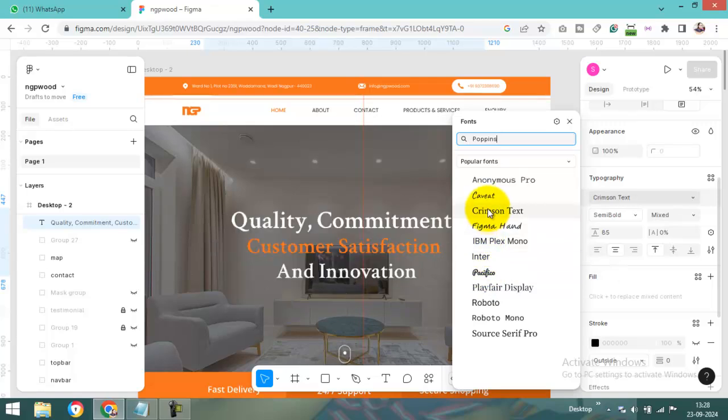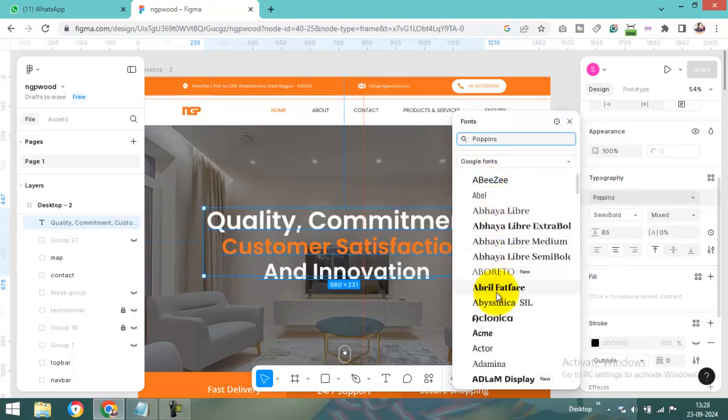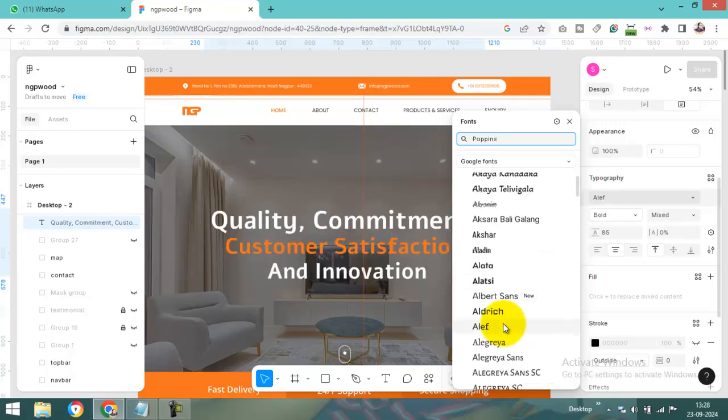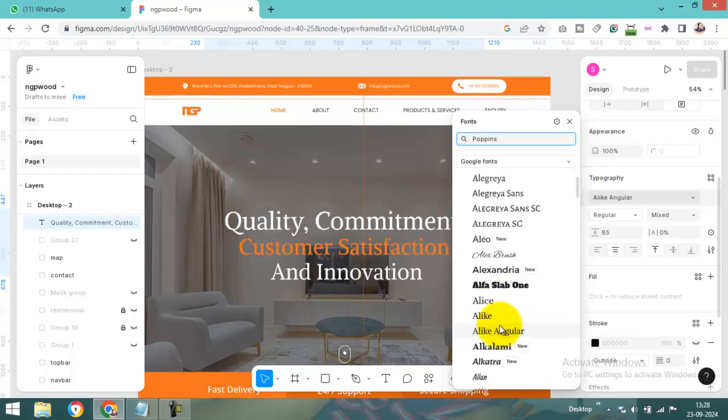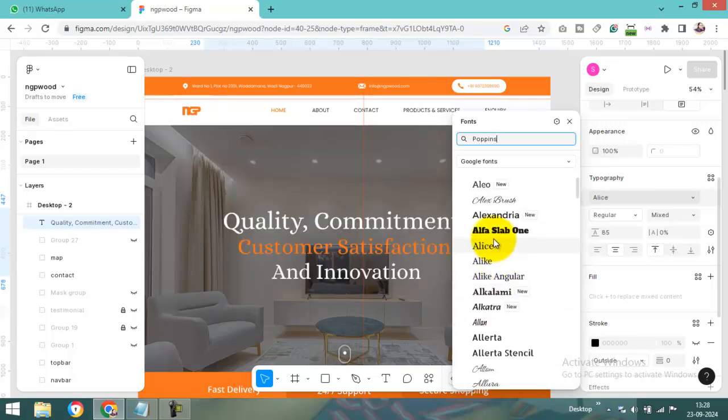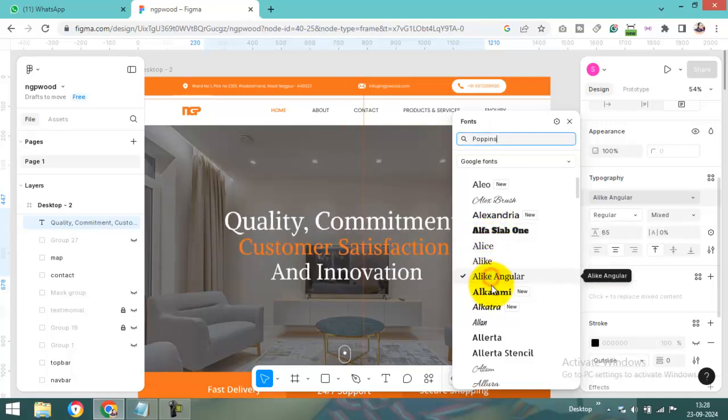And here there are also lots of fonts available in Google Fonts. You can see fonts available in Google Fonts here.